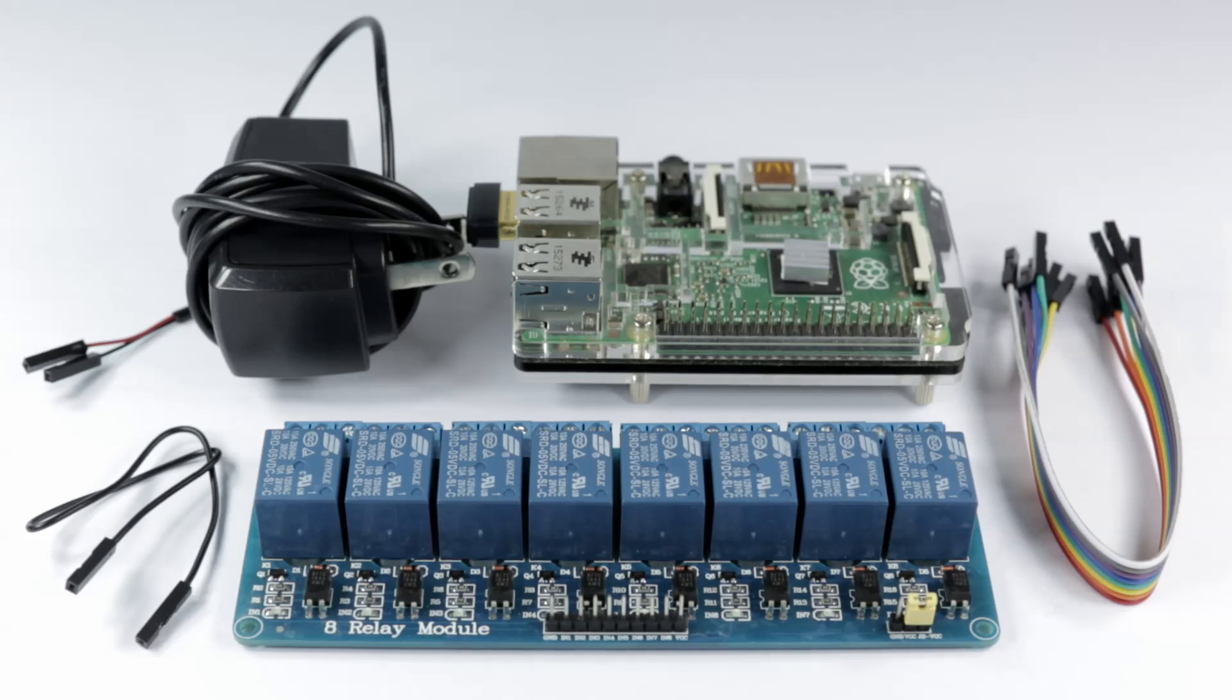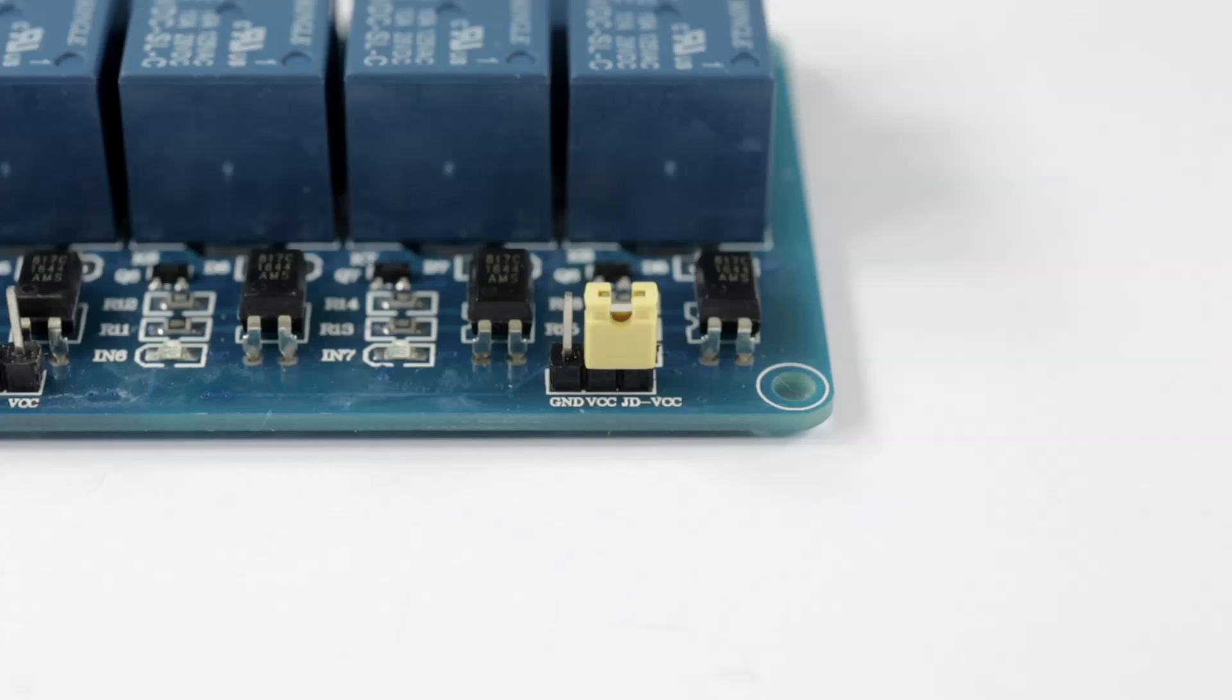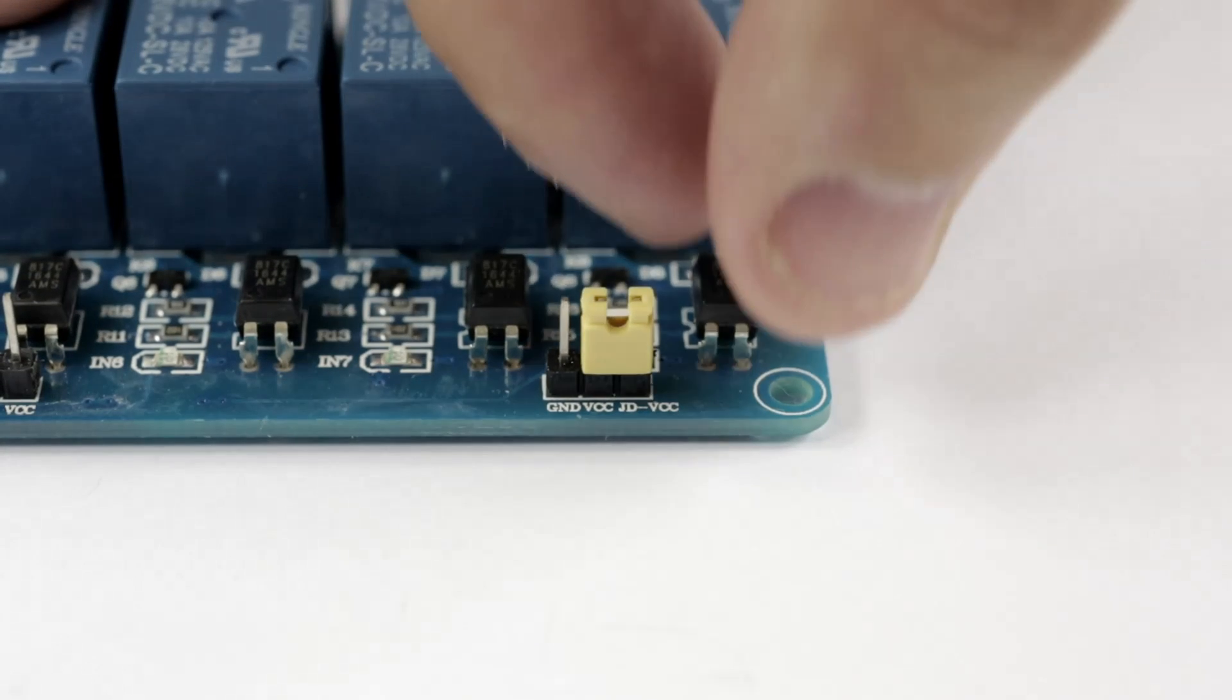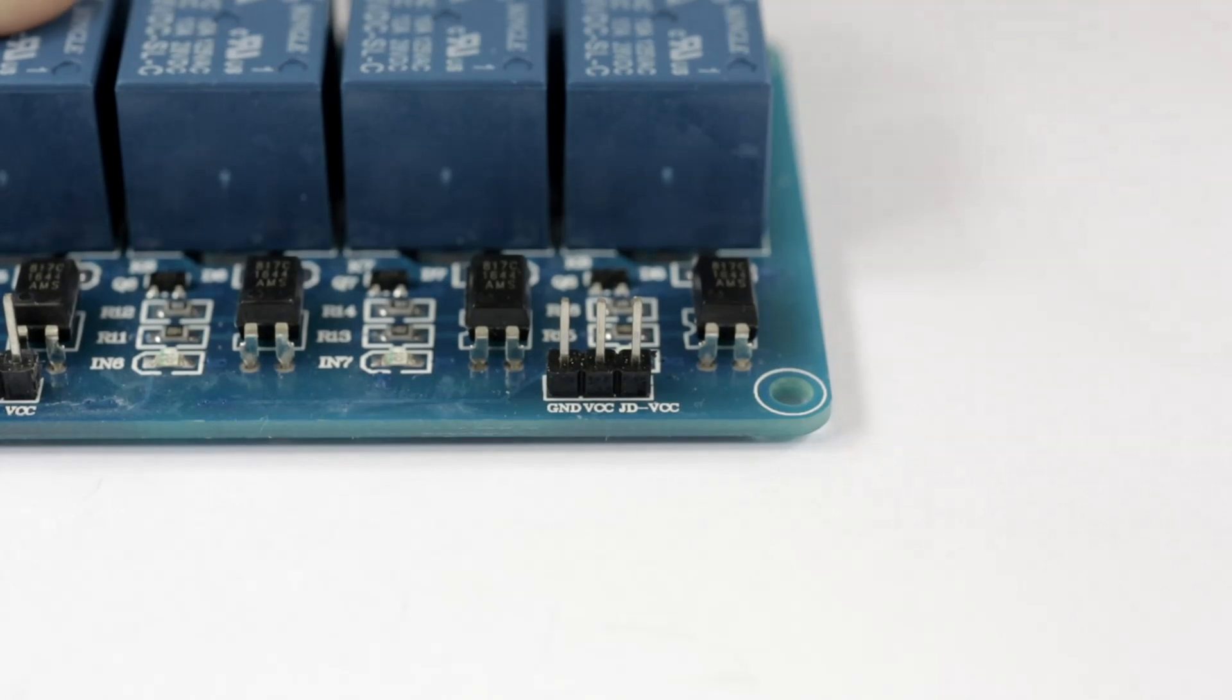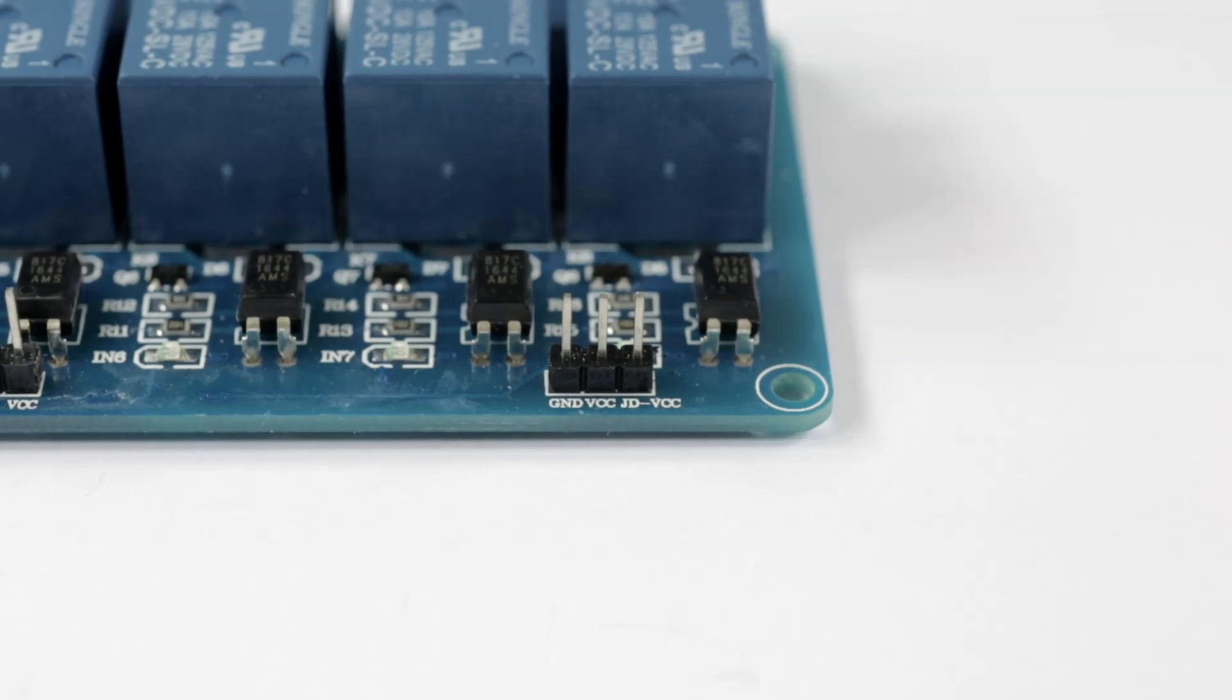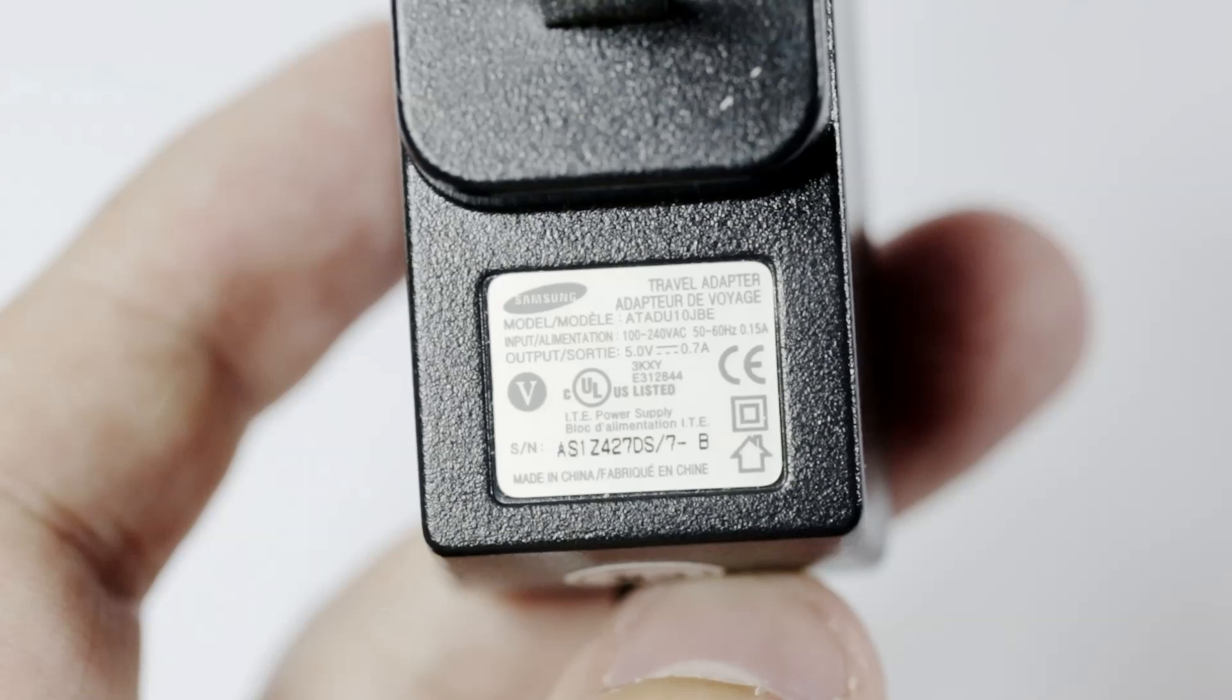First, start with the 8-channel relay. Remove the jumper from the JD-VCC and the VCC pin to expose it for the power supply.